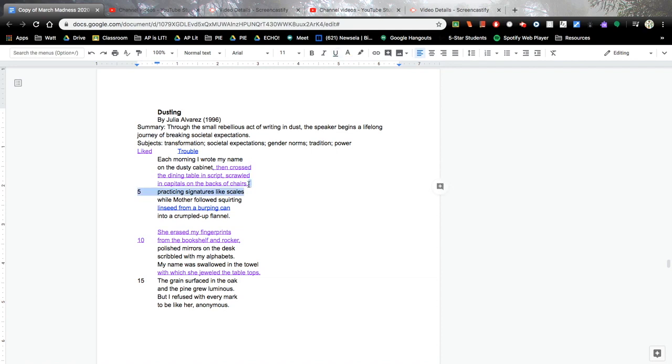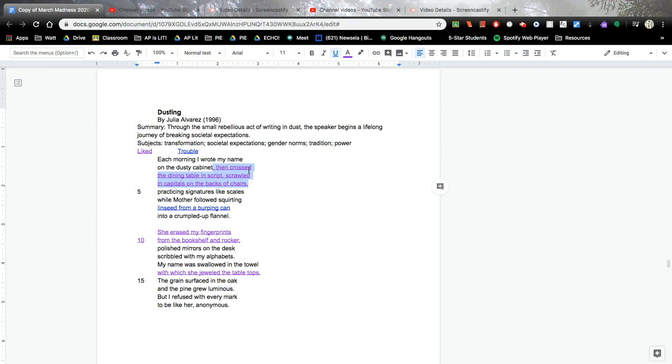And then this whole last part, there's just enjambment over and over and over again. So I really enjoy when poets think that through and give a purpose behind the punctuation, which artists and poets always do, but sometimes it's not as clear to me as it is right now in this one.